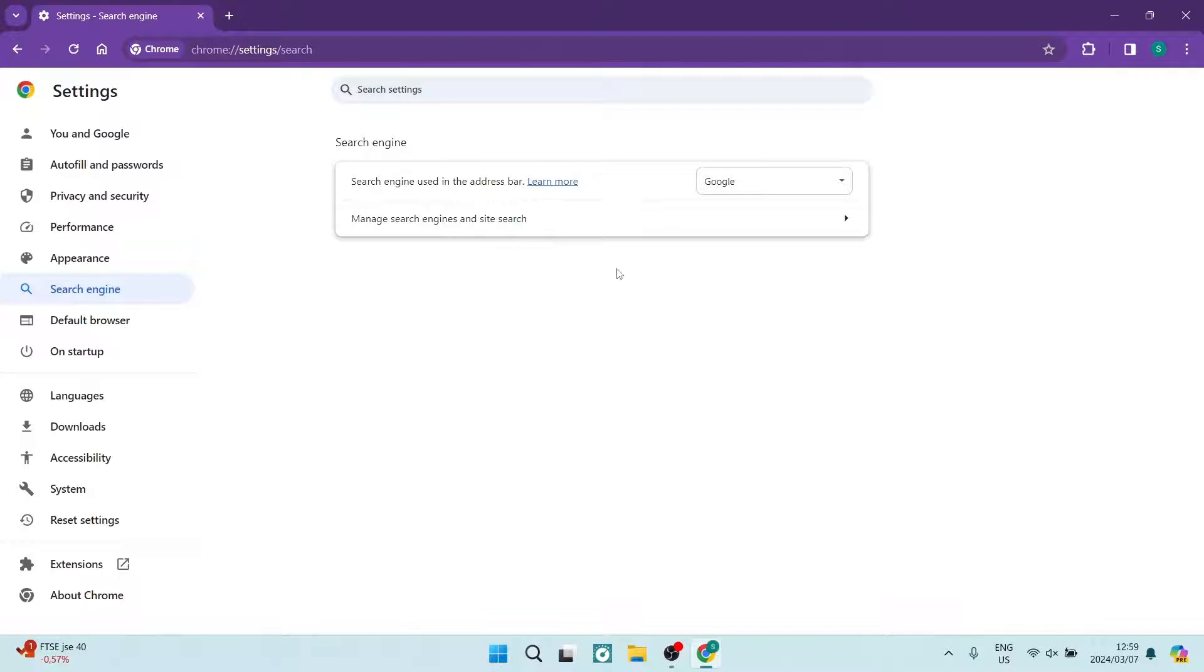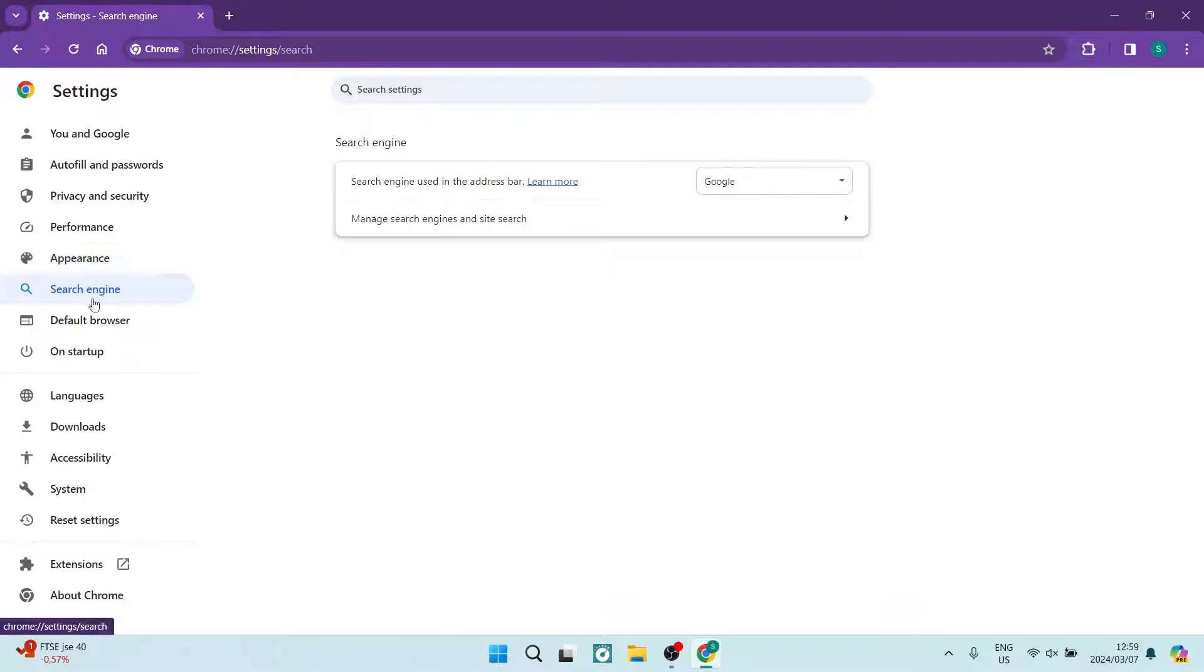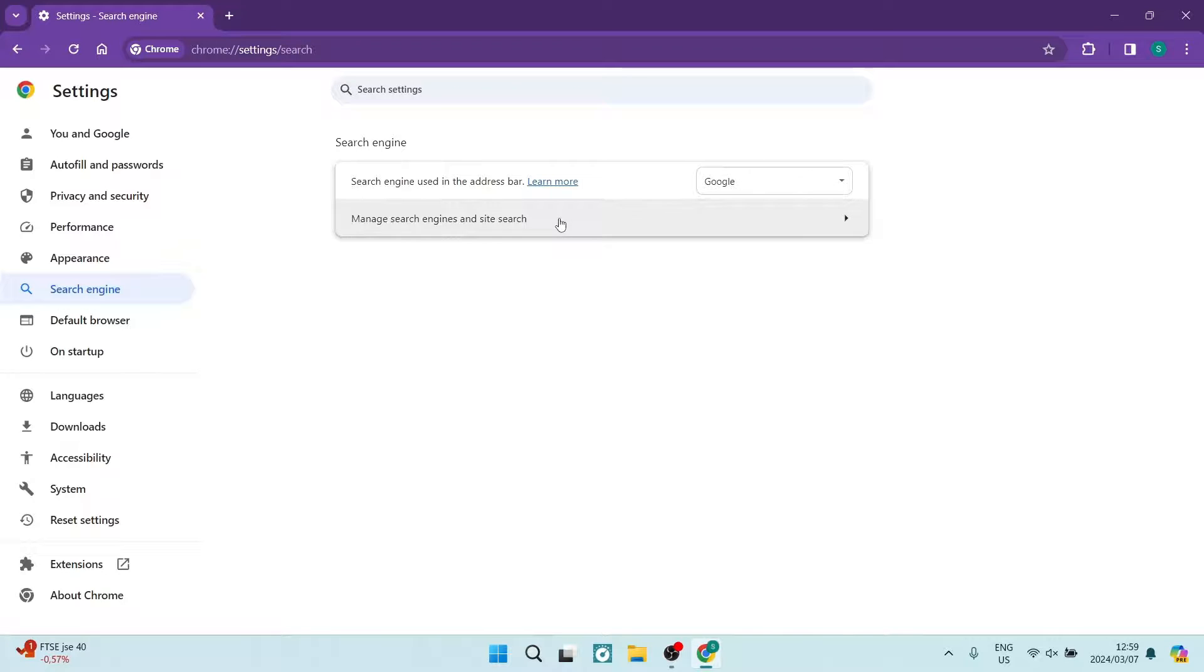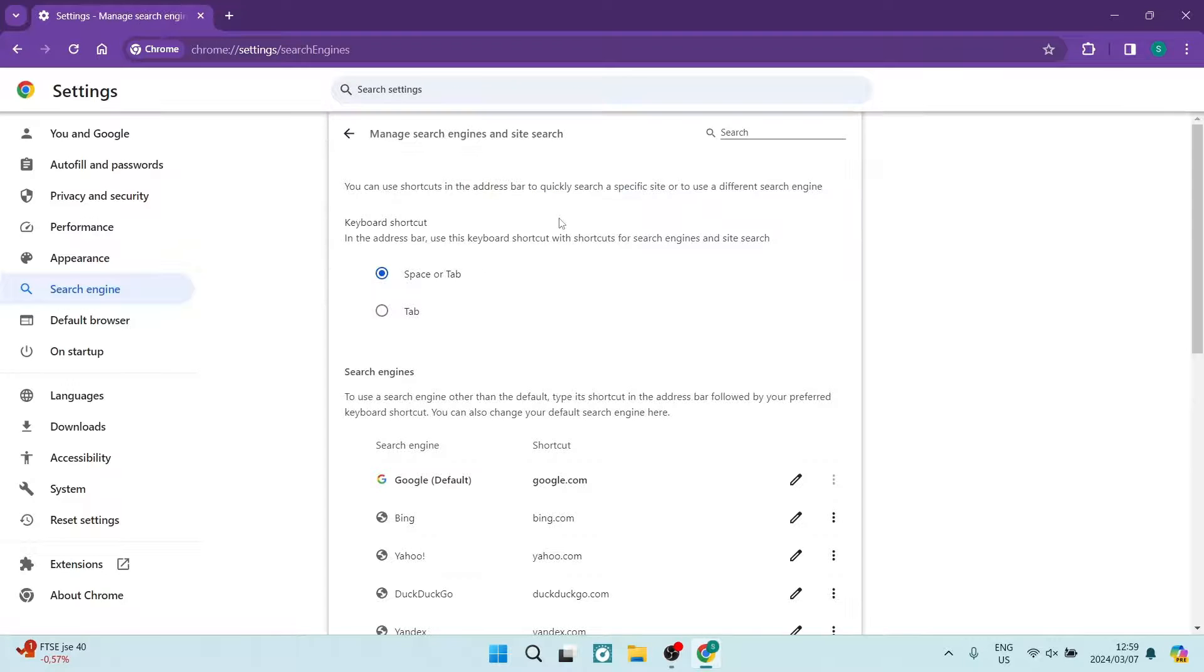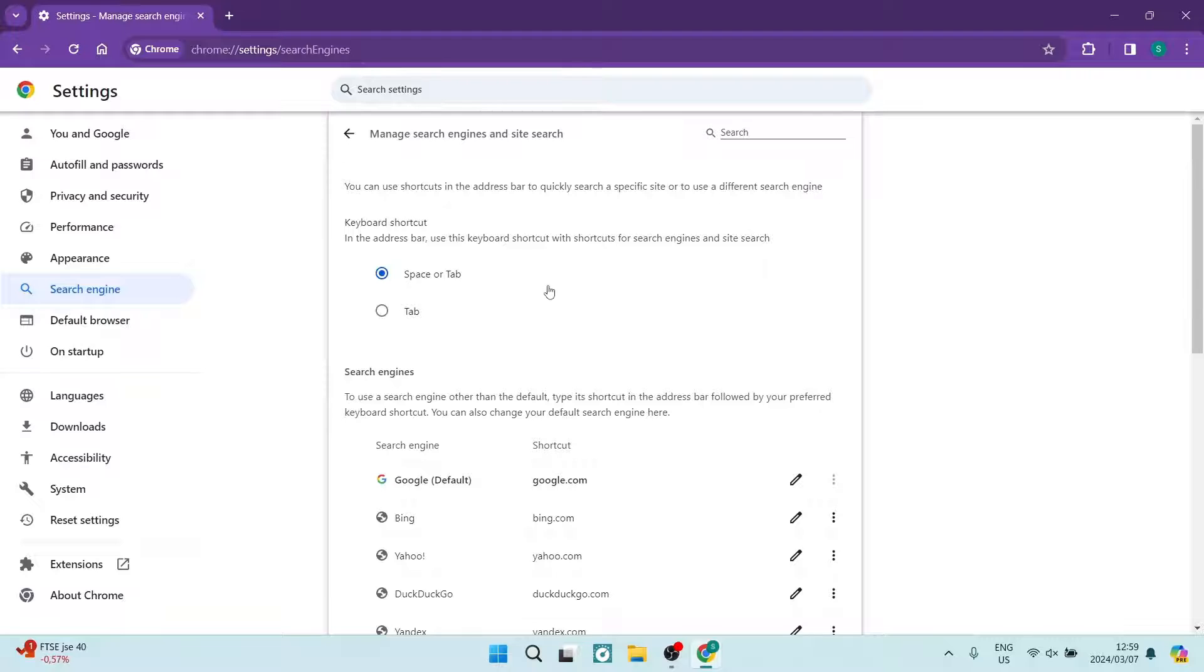Now it might be in the one full-on list or it might be here on the left hand side. Once you're in here, you're going to look for Manage Search Engine and Site Search. So we're getting to here and you can see that there are a few options.